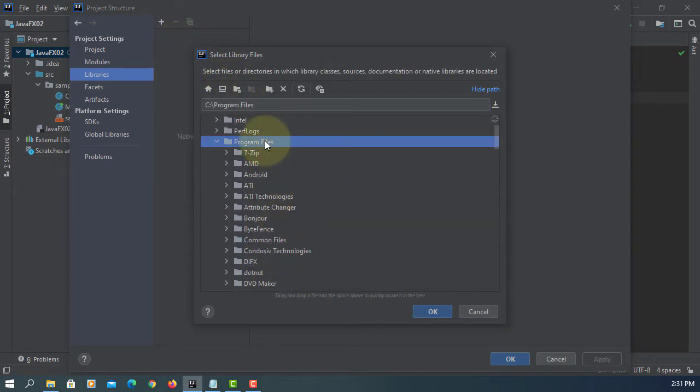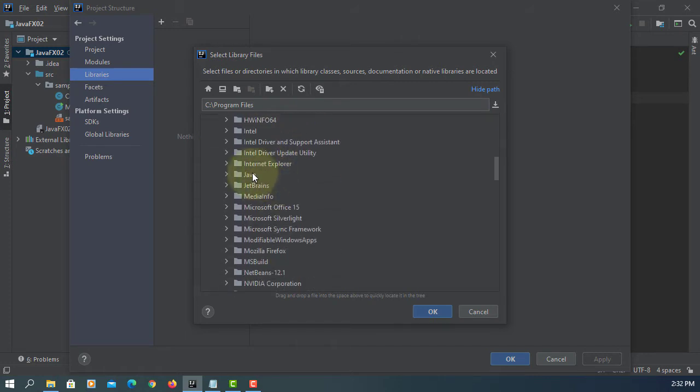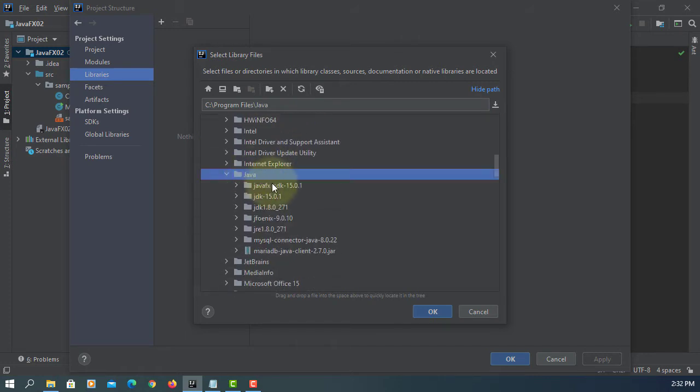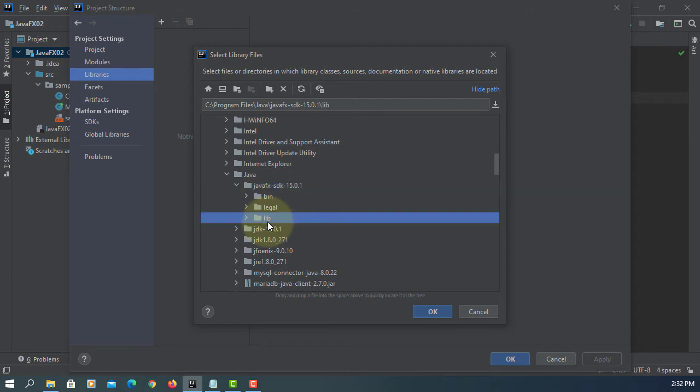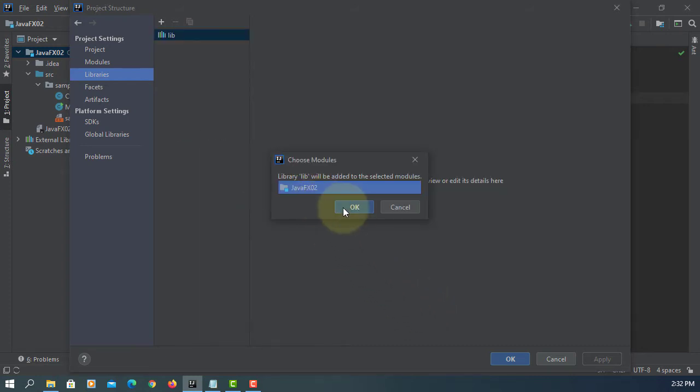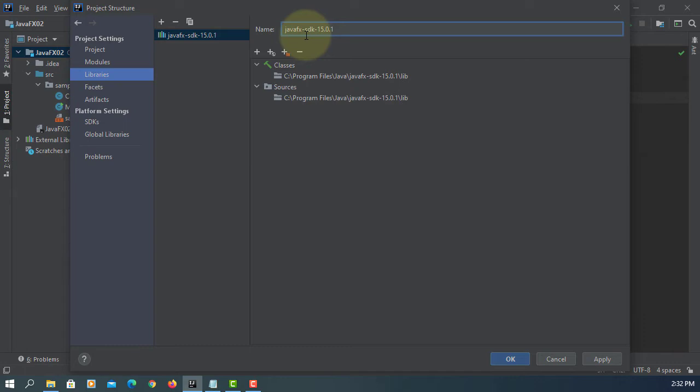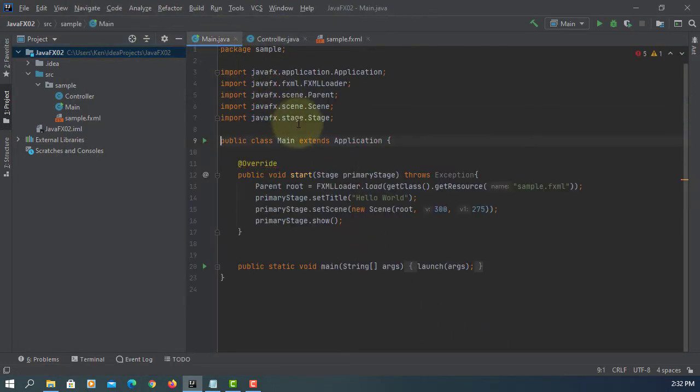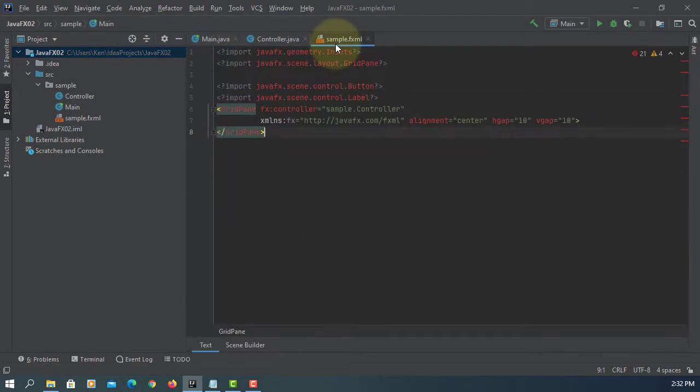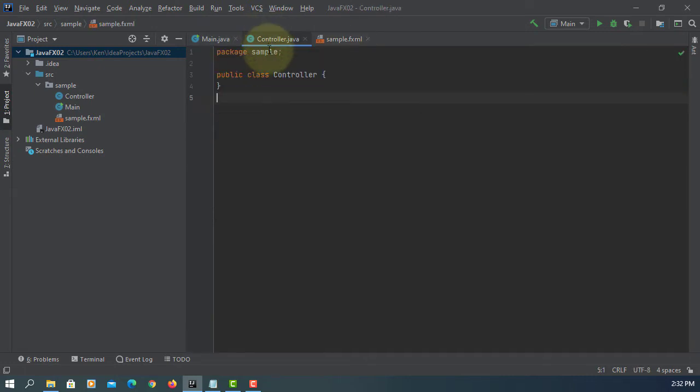In my case, I installed on the program files Java. It's called JavaFX SDK 15.0.1 and library. Let me rename it according to JavaFX version SDK dash 15.0.1, apply. So now your project can locate JavaFX library 15.0.1.